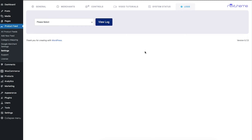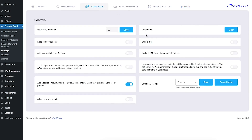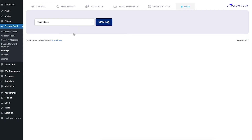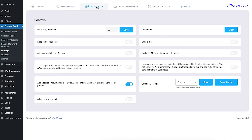The Logs section stores every activity you perform with the plugin when error logging is enabled from the Controls menu. If you ever face an issue, you can come to the logs, find the error, and reach out to us so we can identify the problem. In most cases this isn't needed, as our plugin is very stable and most people don't face any issues.